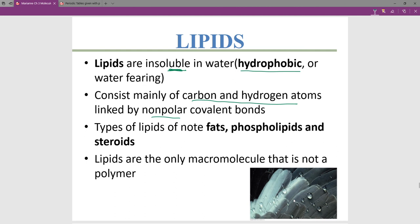The types of lipids of note are fats — which we can think about in the context of your diet — phospholipids, which are really important for cell membranes in the next chapter, and steroids, which include hormones and other things. Lipids are the only macromolecule that is not a polymer.